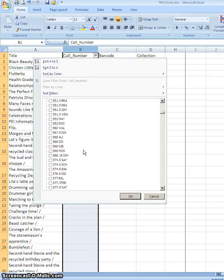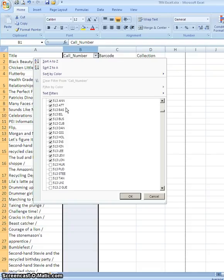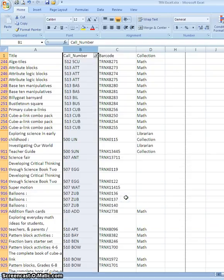But anything with a check mark in front of it is going to be filtered so that it shows up and everything without a check mark won't show up. So when I have everything I want selected, I click the OK button and there it is.